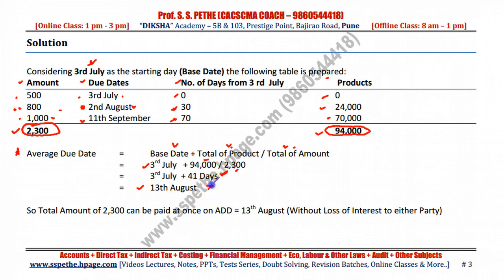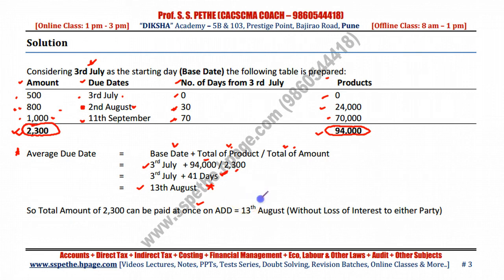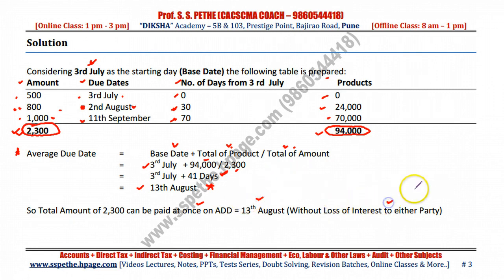13th August is your average due date. The total amount of 2300 can be paid all at once on the average due date of 13th August without any loss of interest to either party.